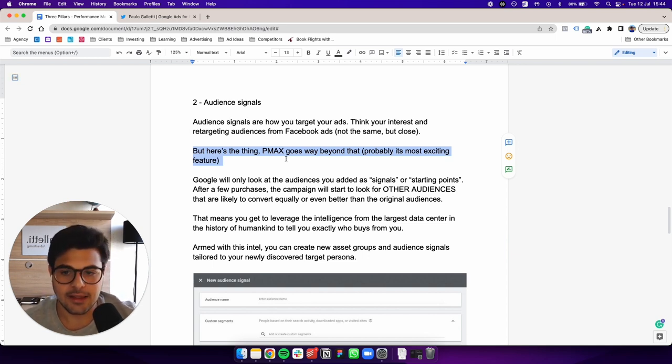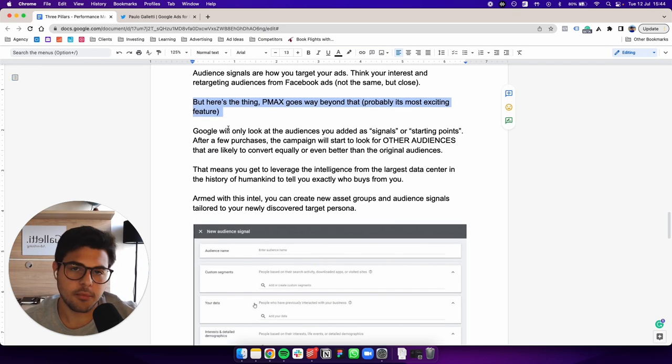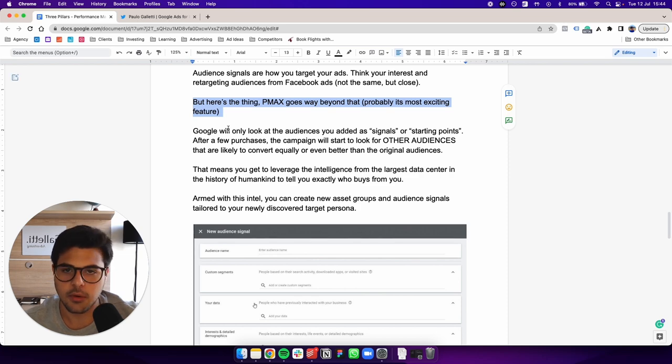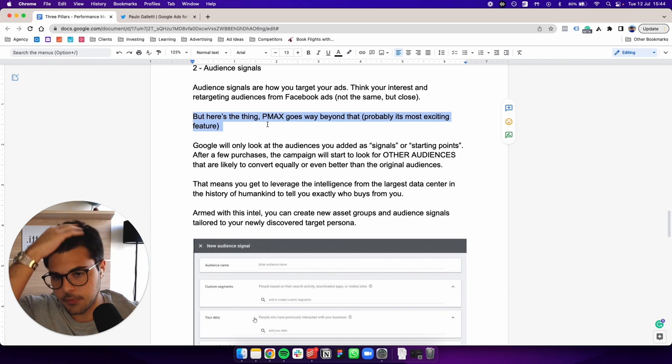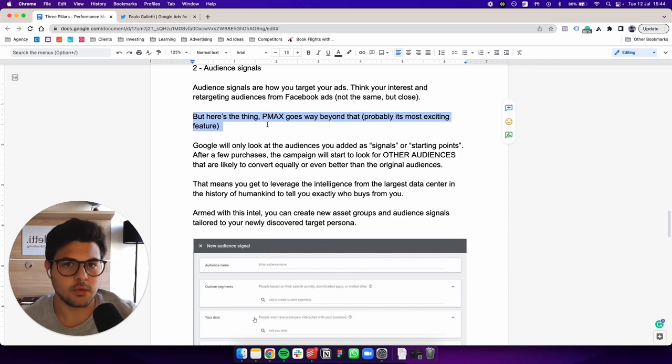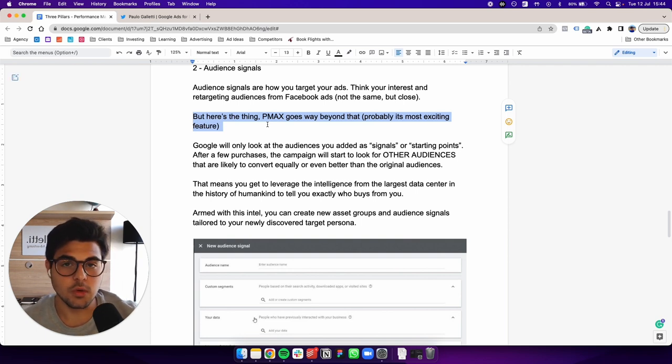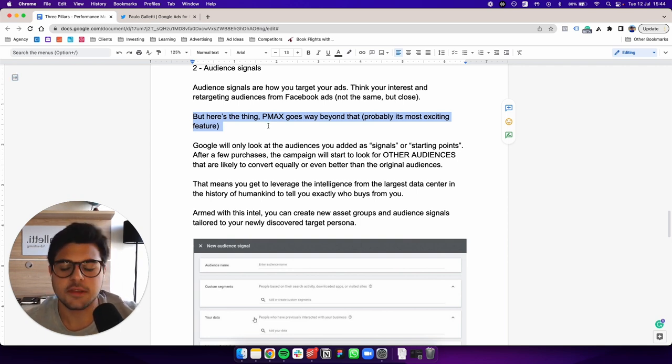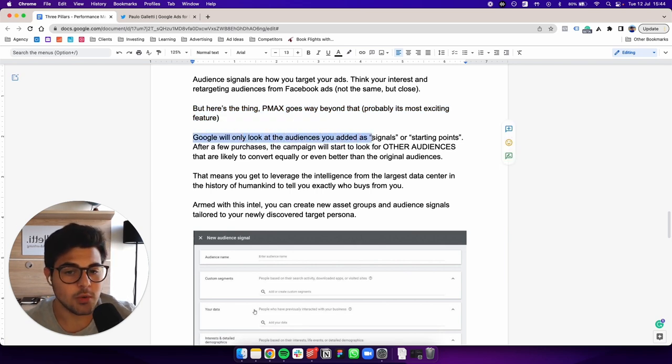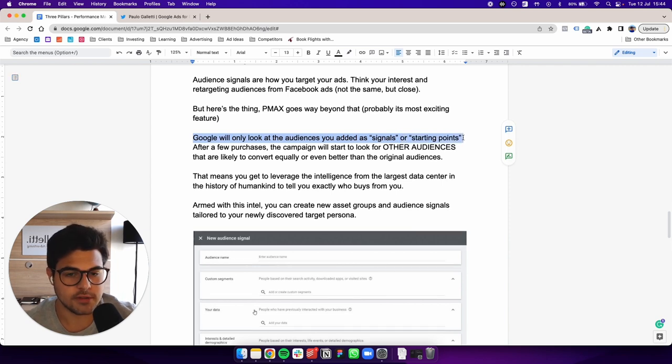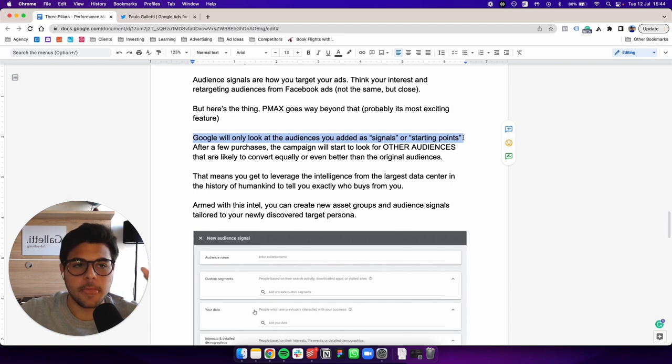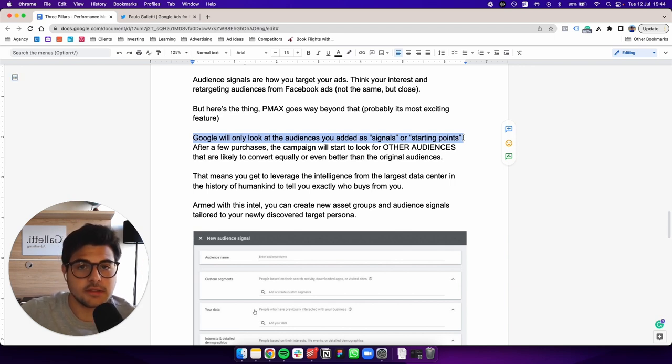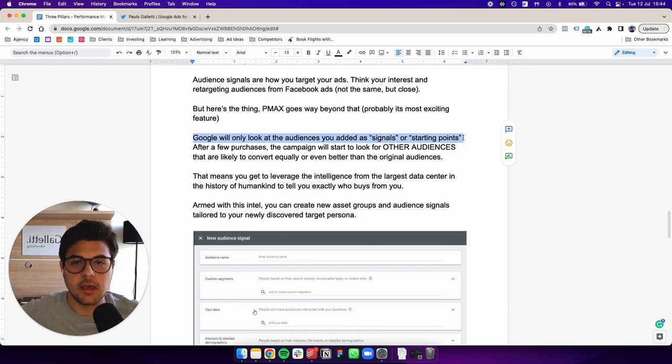So as I mentioned, this is a very big thing inside of PMX. Previously, you could remarket people with Google ads, you could go after specific audiences, but now what you're doing, you have aggregated intelligence and Google will go after new audiences that match your business. Let me explain a little better. So Google will only look at the audiences you added as signals or starting points. So let's say you sell wallets and you add an audience signal for those who searched for wallets in the past seven days, for example, or those who have an interest in buying wallets.